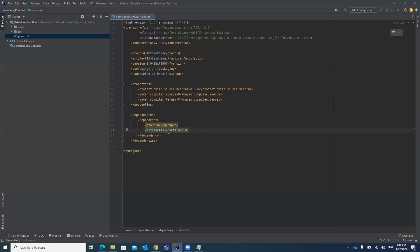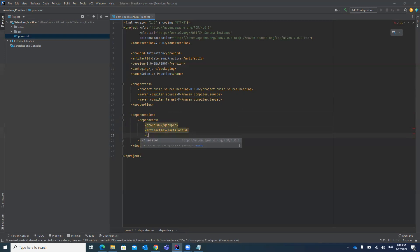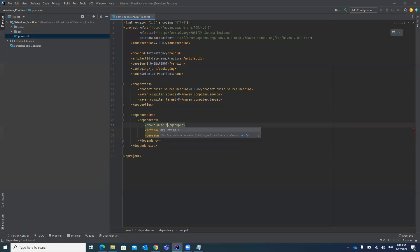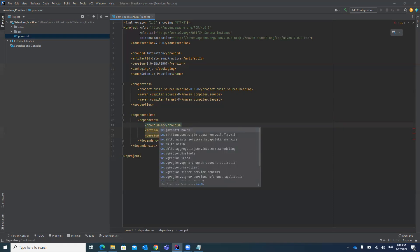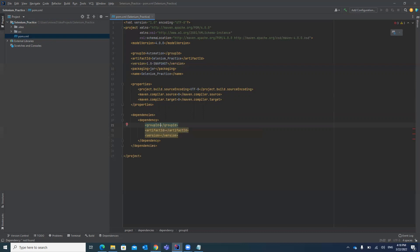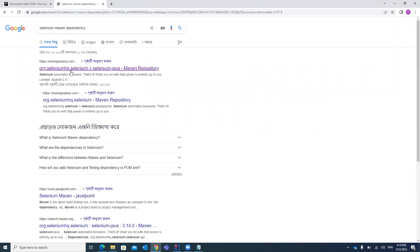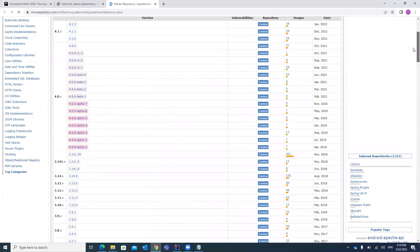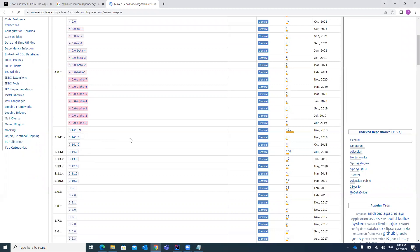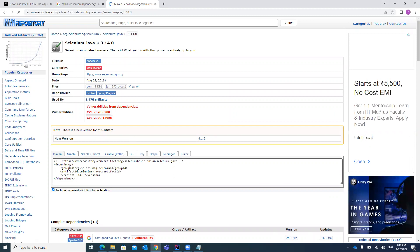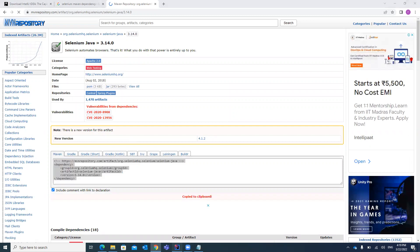If you look at the dependency tag, it will automatically include groupId and artifactId for you. You can also add a version number — whichever version you want to use. In the groupId you can type the value, or you can search on Google for the name of your Selenium dependency — just search 'Selenium Maven dependency'. Once you search in the Maven repository you will find the link. Open that link, select any version from the list, click on it, and it will show the dependency XML for you. Just copy and paste it into your pom.xml file.